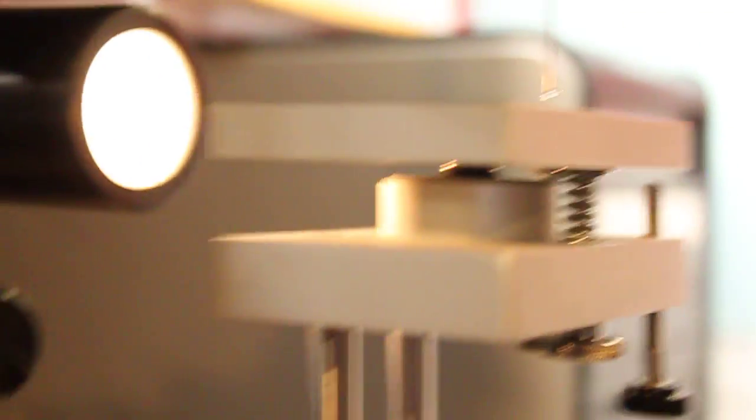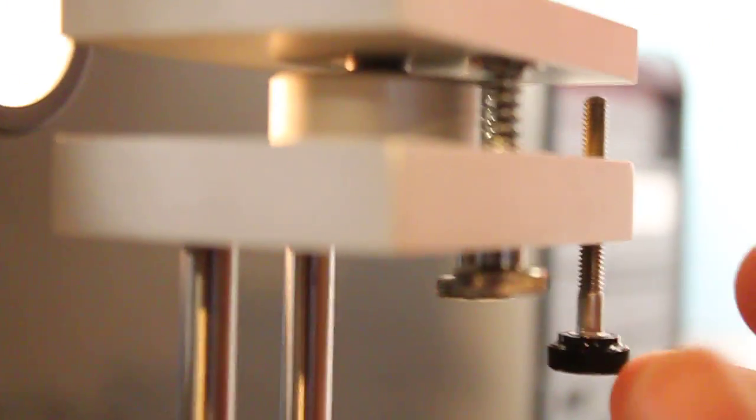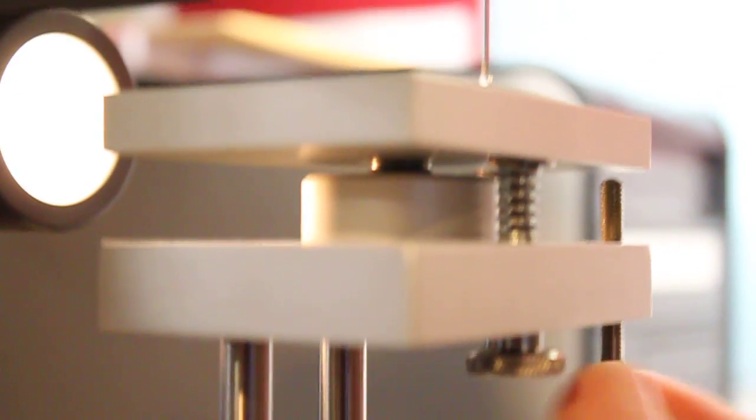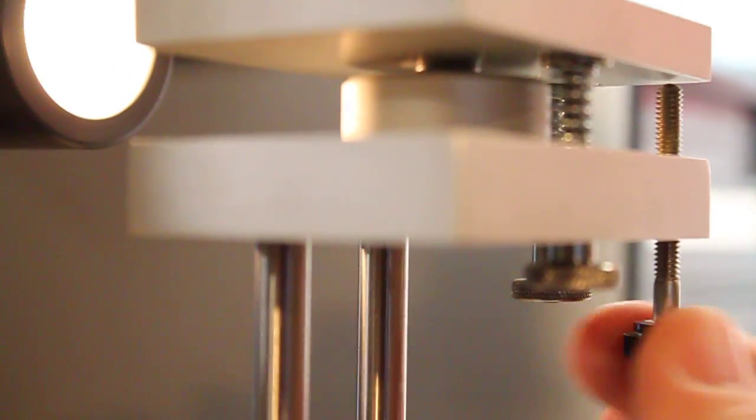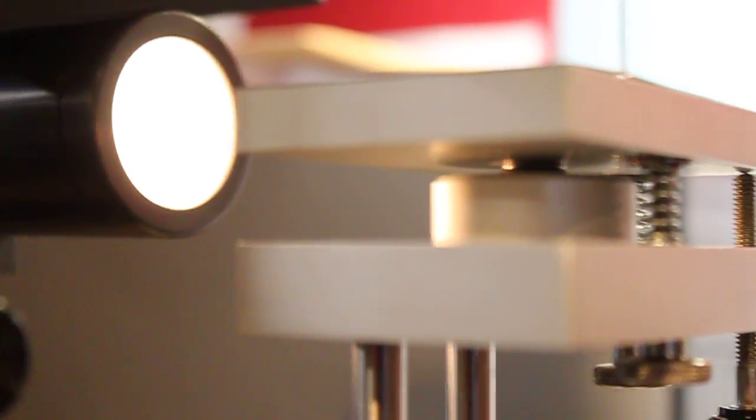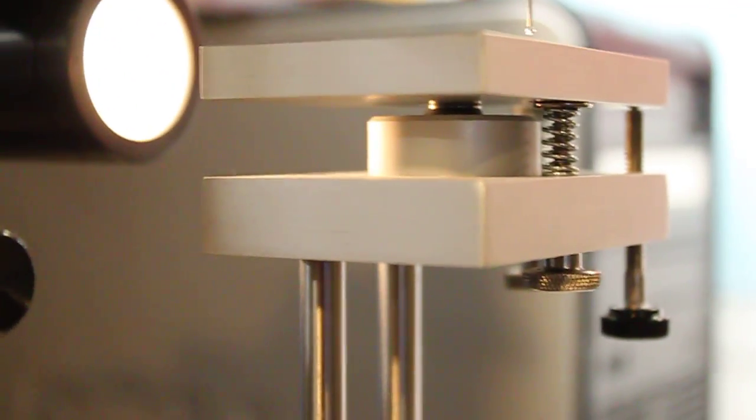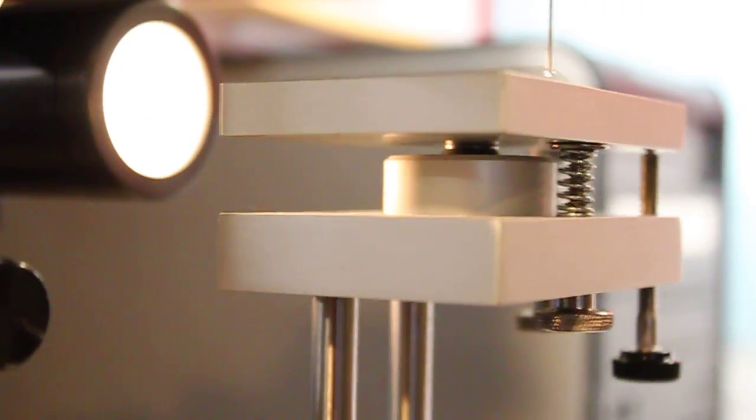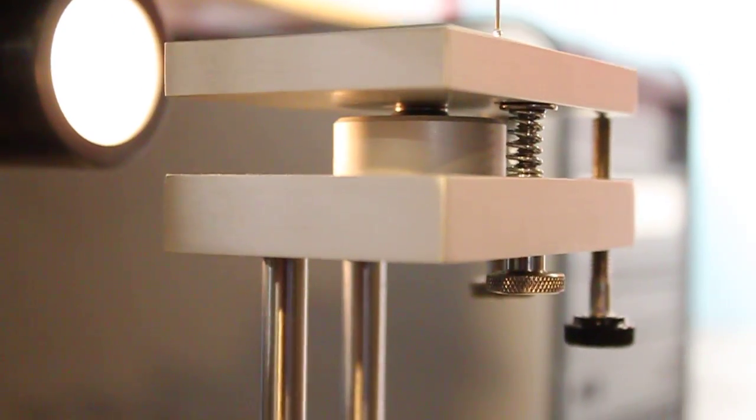At this point my leveling stage is now leveled and the final step is to turn the black knob in the corner clockwise in order to lock the stage so that I can proceed with my contact angle measuring. That concludes the leveling process.